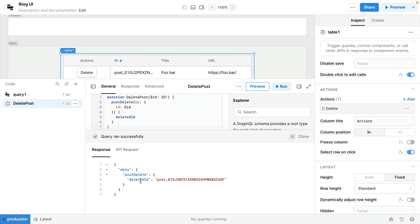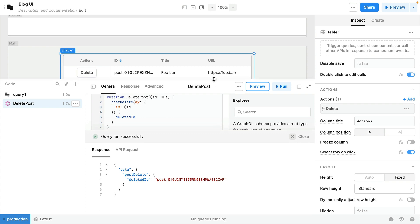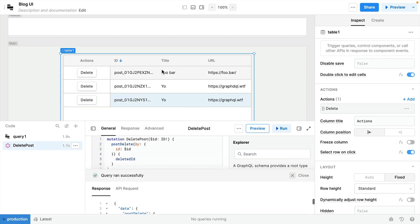And here we can see in the response that the post was successfully deleted. But you may have noticed that the table here doesn't have the up-to-date data. We still have that row that we've just deleted.